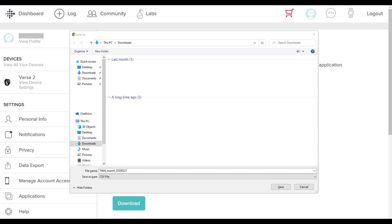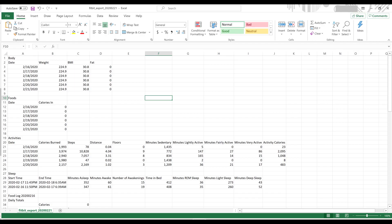Step 5. Choose the location where you want to download your Fitbit data export, and then click Save. Now you can go to the location where you saved your Fitbit data export, click to open it, and review your exported Fitbit data.